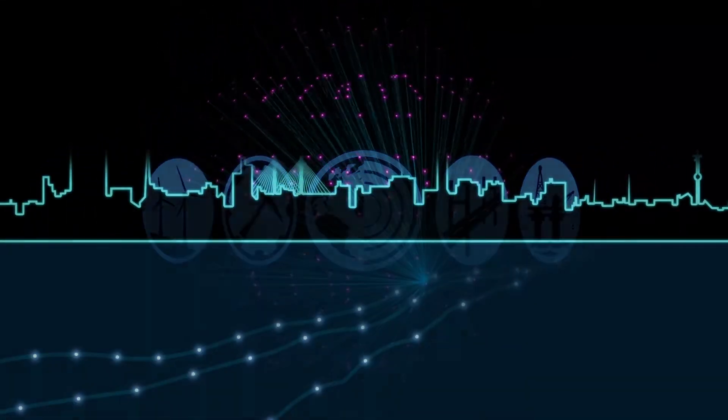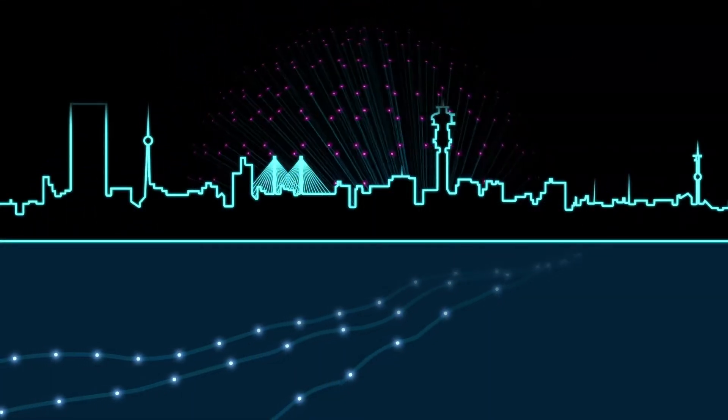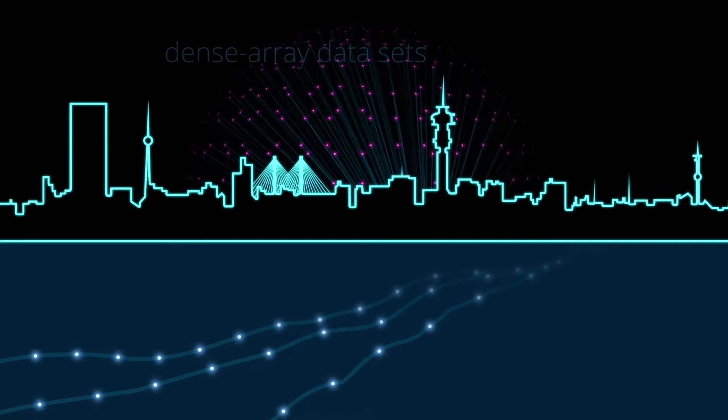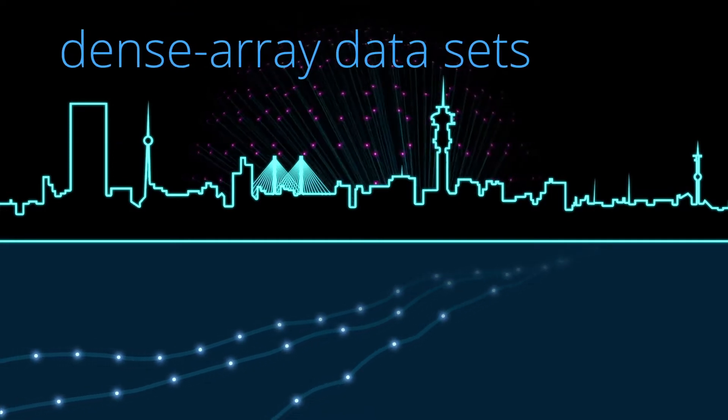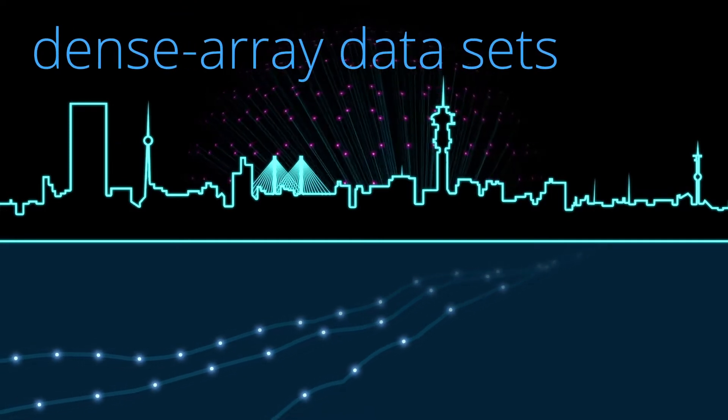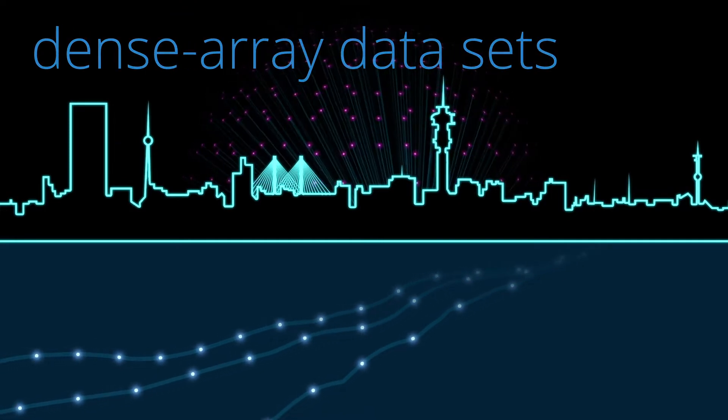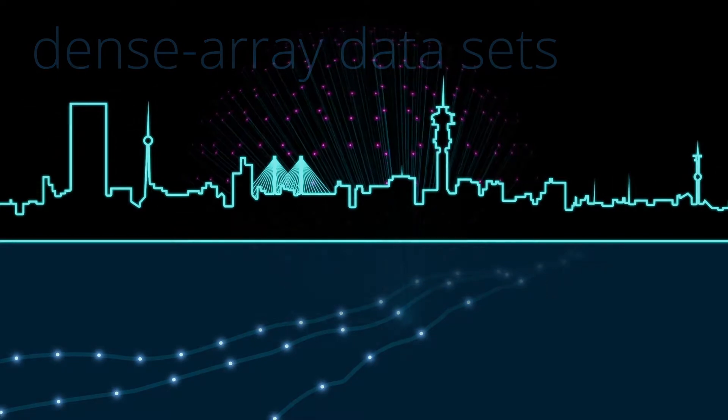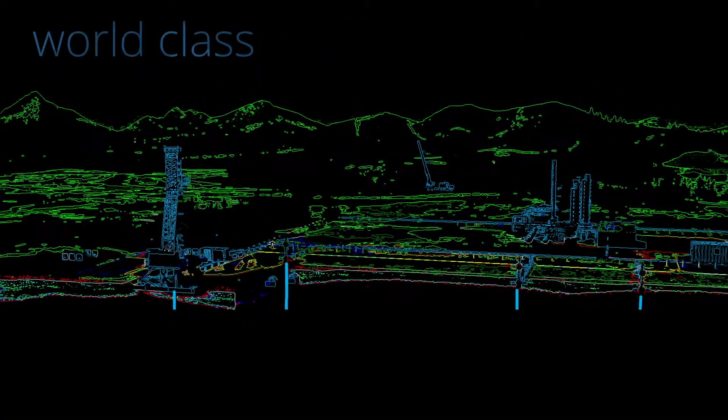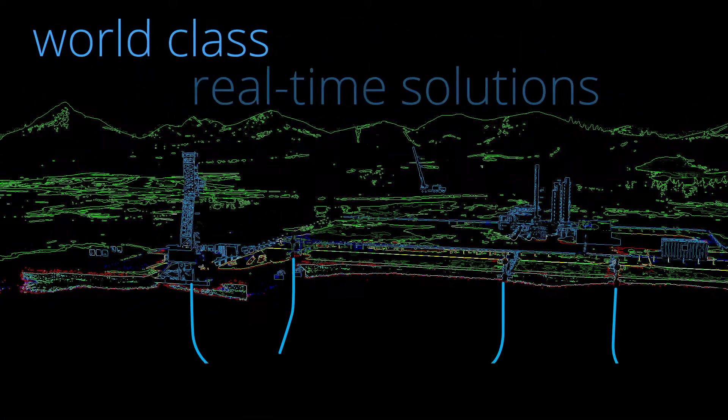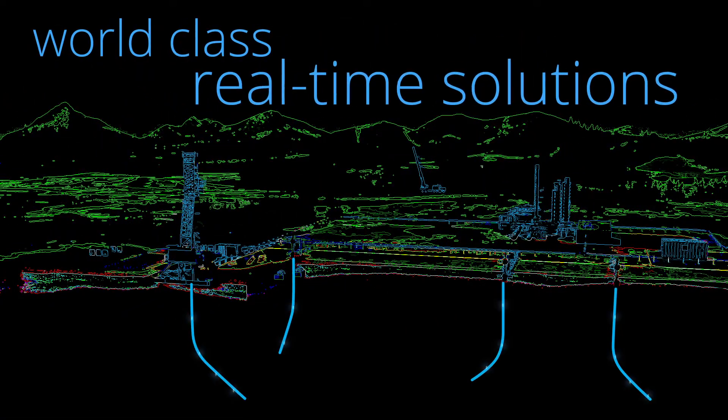We address the most critical measurement challenges with dense array data sets of the highest fidelity. These form the basis of our world-class real-time solutions.